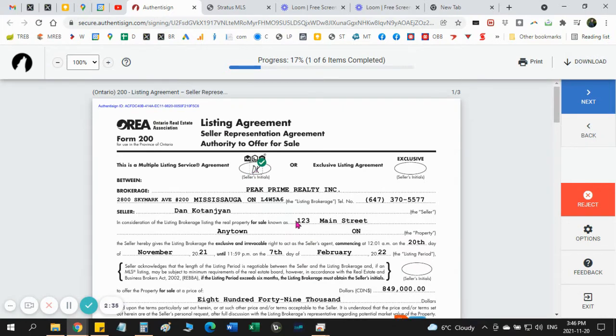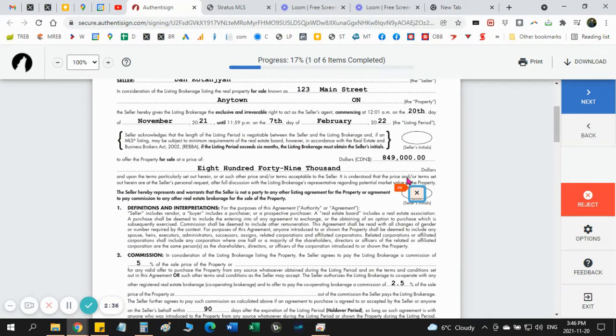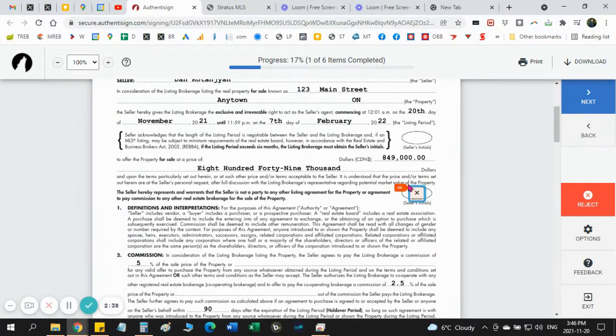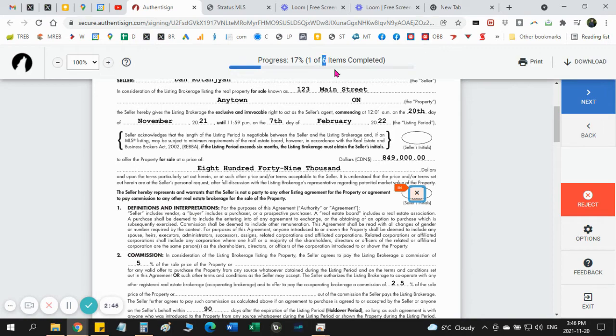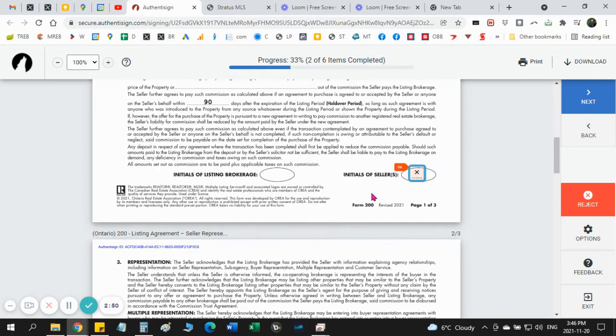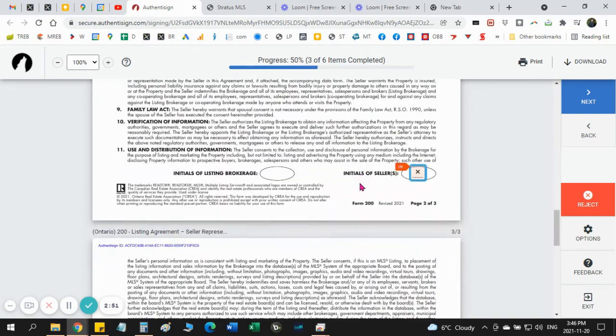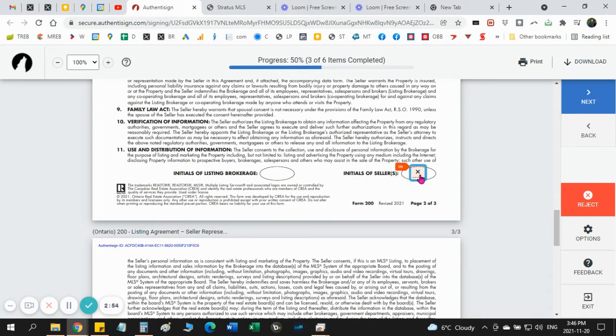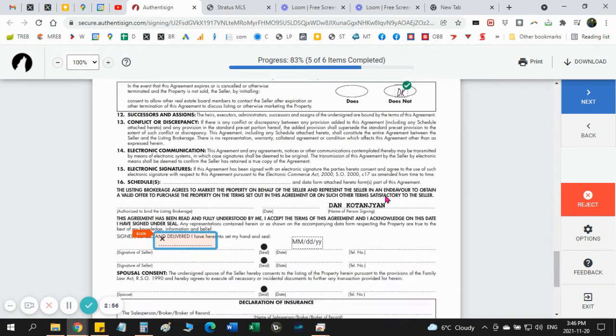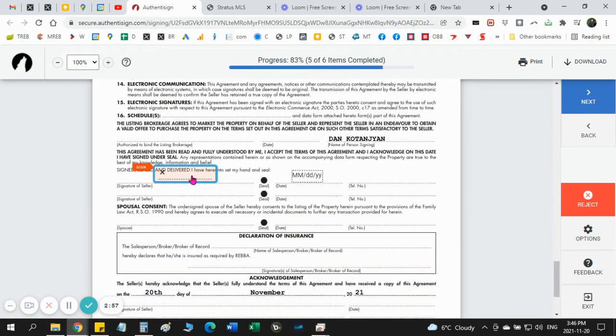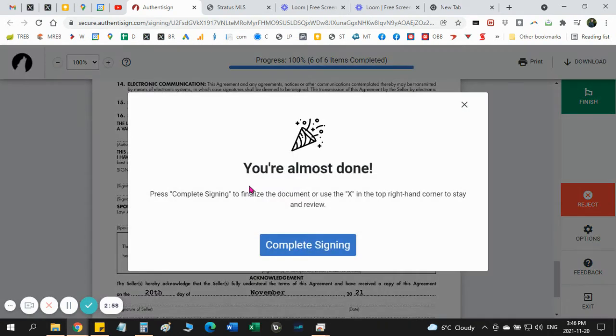Now you see the initial is here or showed up. After that, the second one is going to come up. On the top here shows your progress 17% and how many blocks you need to initial and sign. So one of six is done, five more to go. So click here next, then next, it's going to automatically bring the exact spot you need to click. Click here, click here, click here.